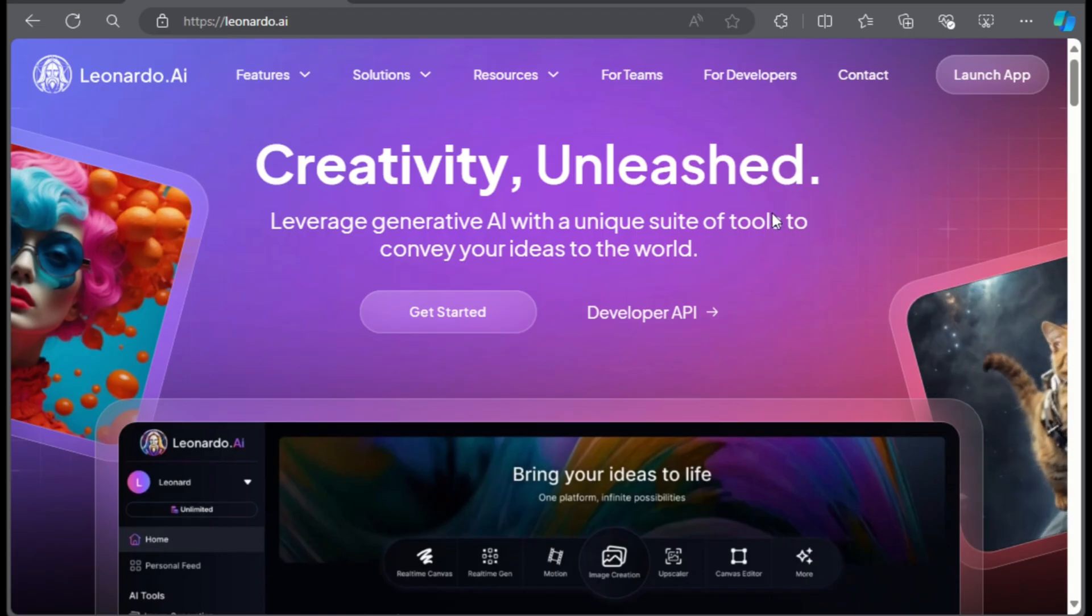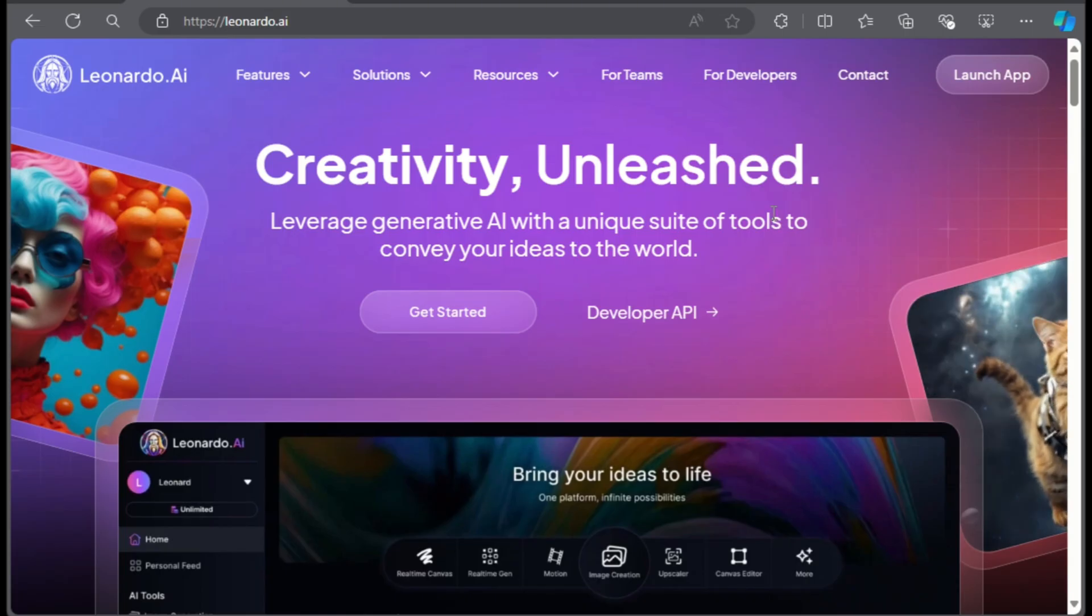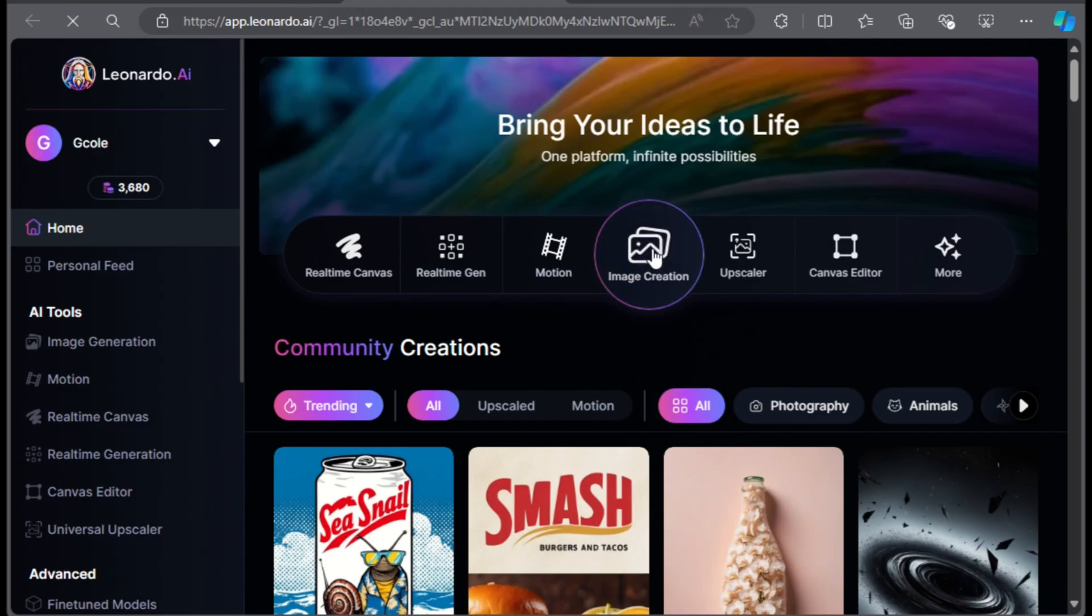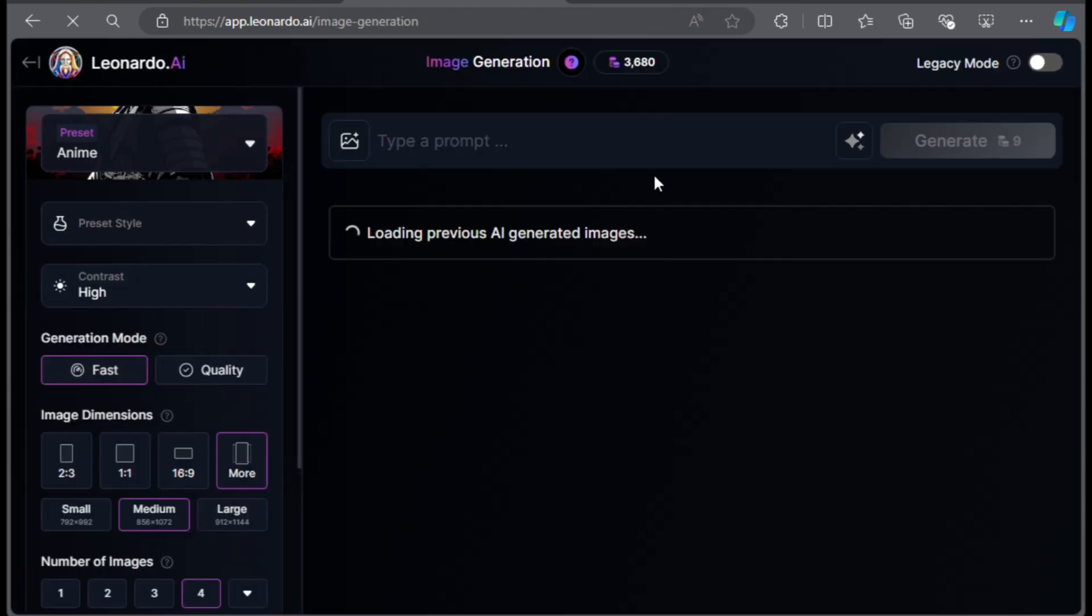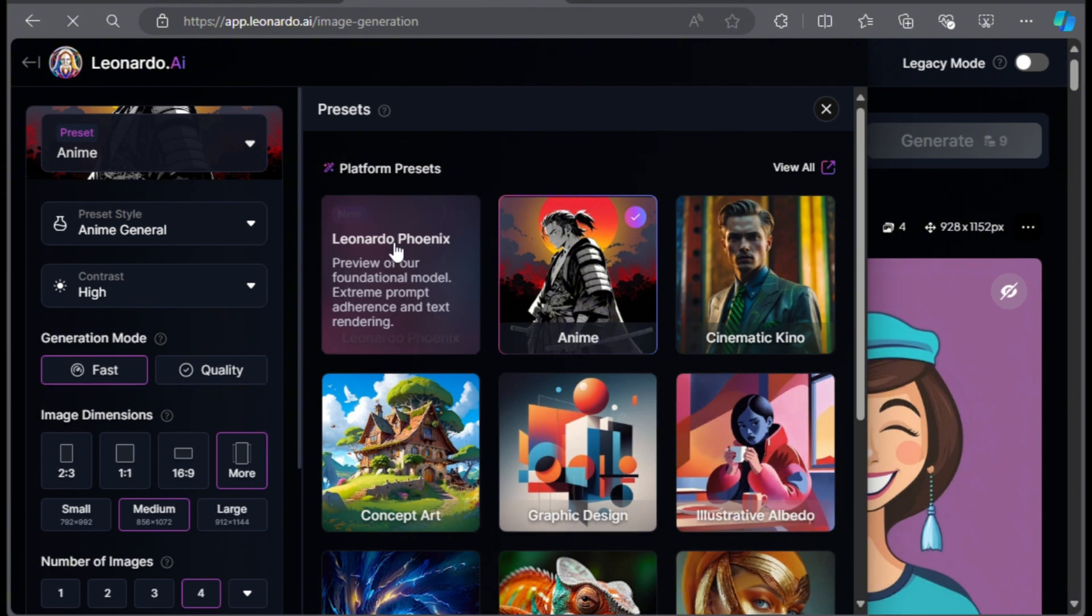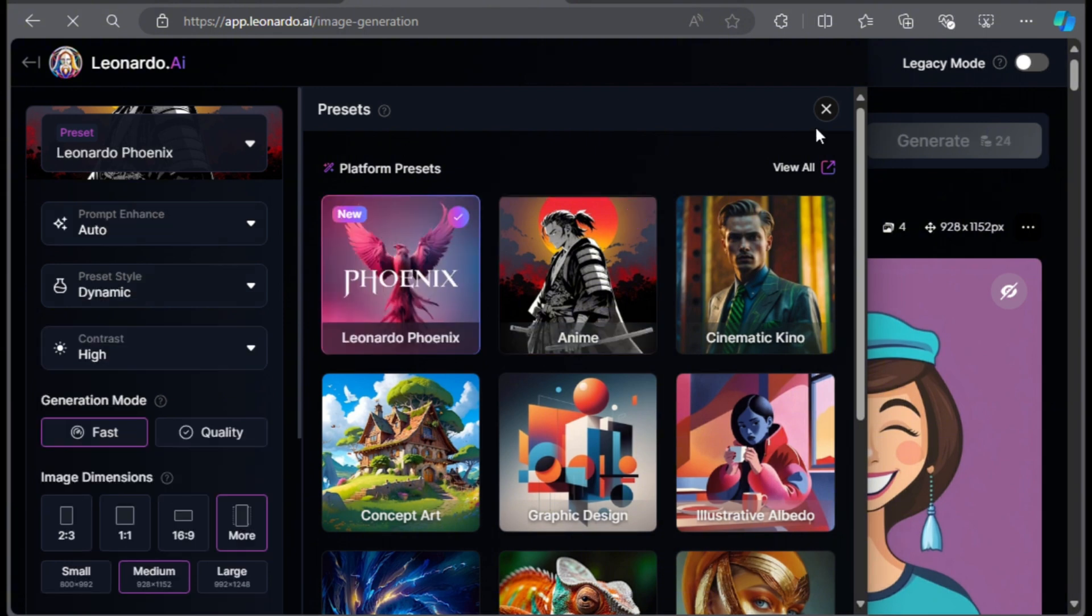Now let me show you how to properly write the prompt in Leonardo AI. First things first, you gotta log in to the website. Go to the image generation panel, click on preset and choose Leonardo Phoenix.